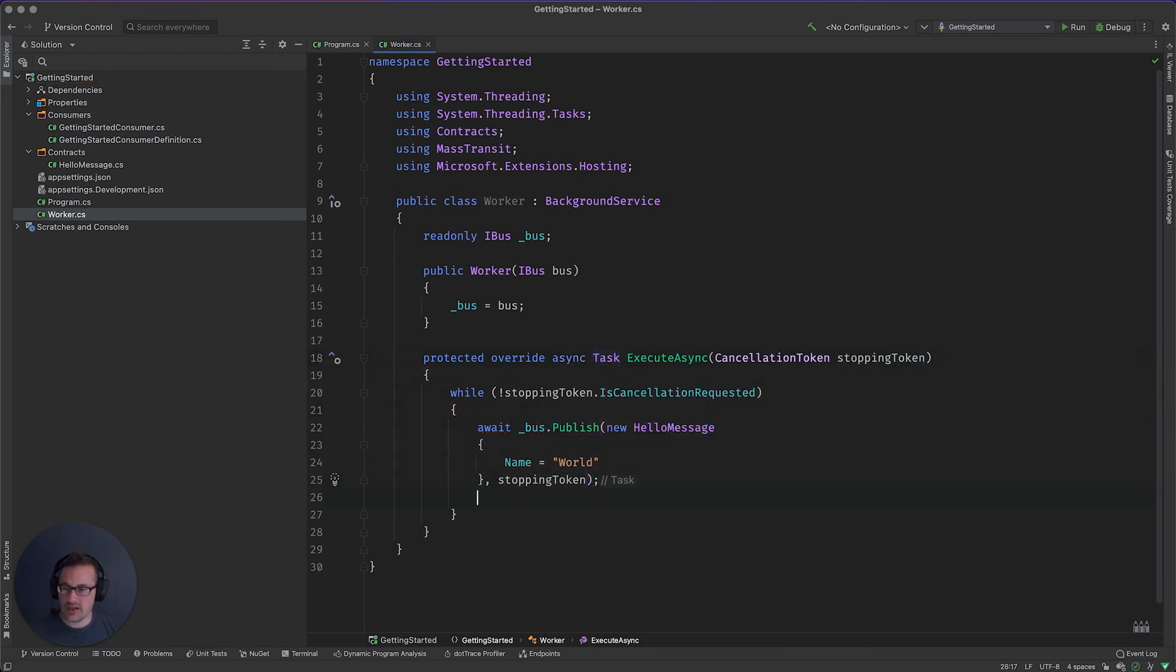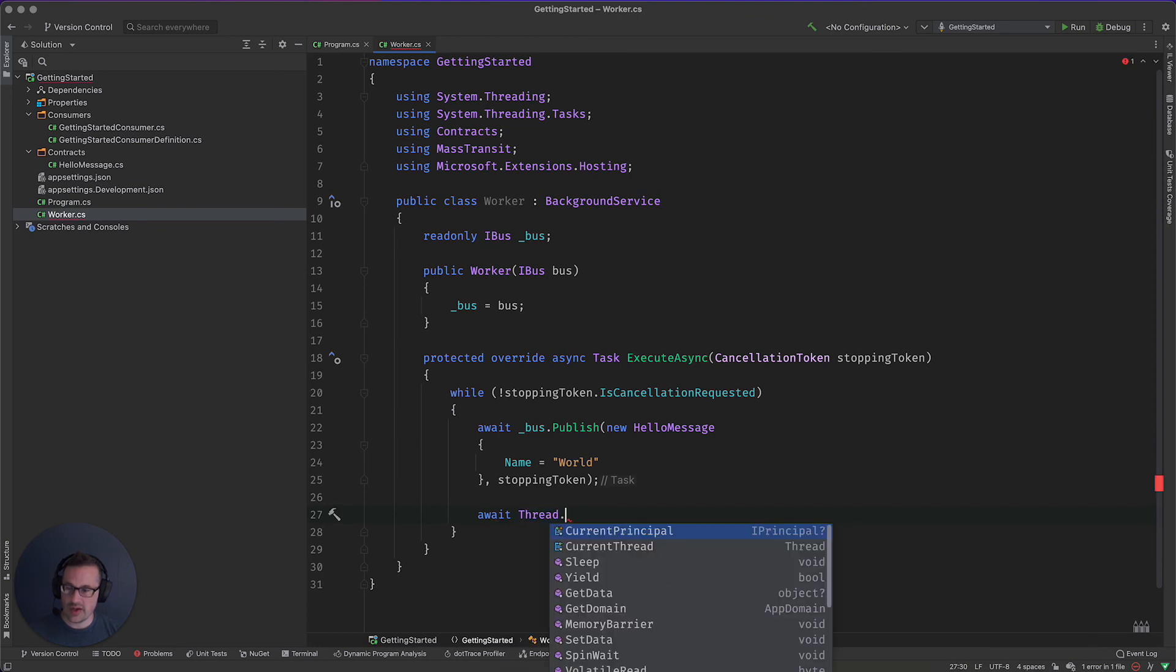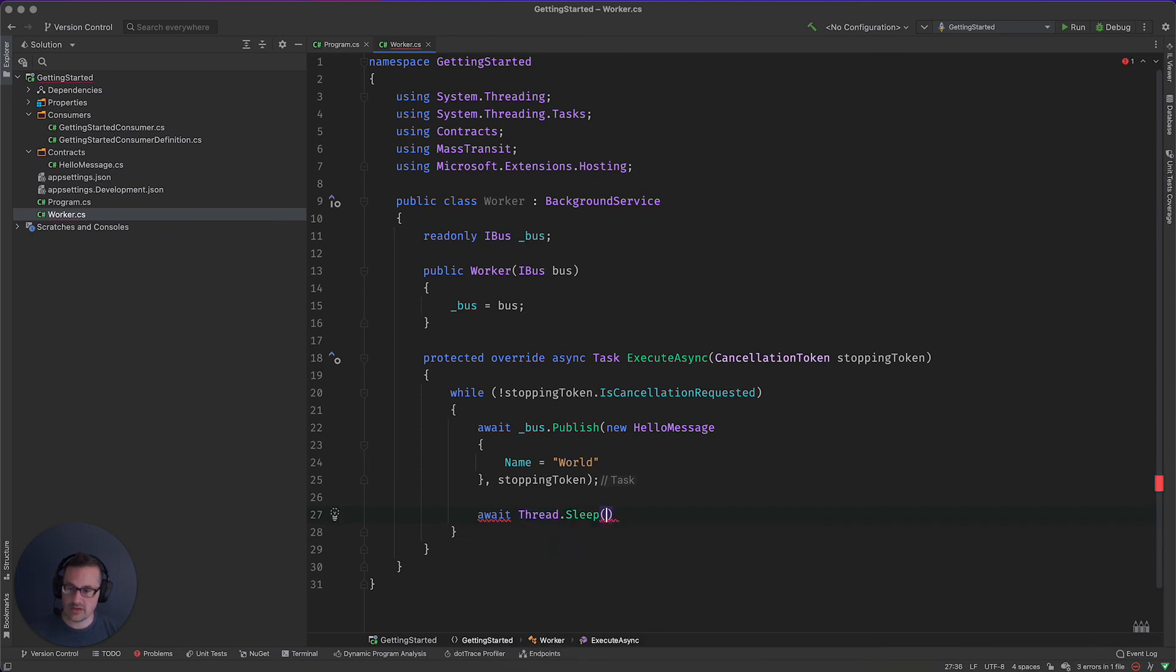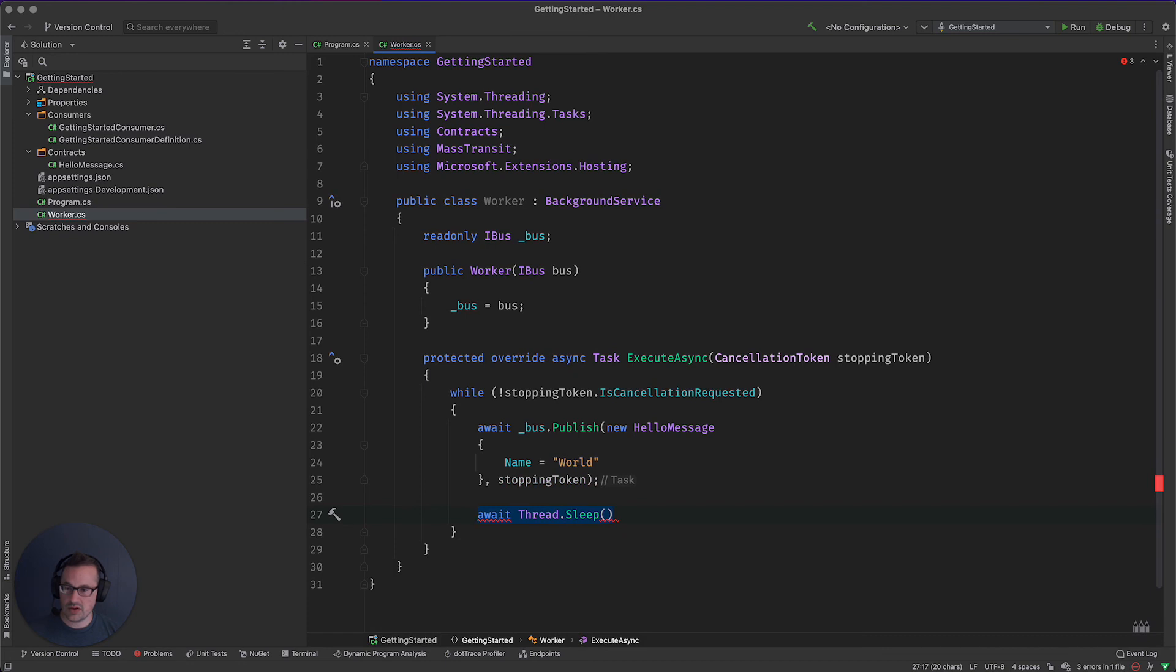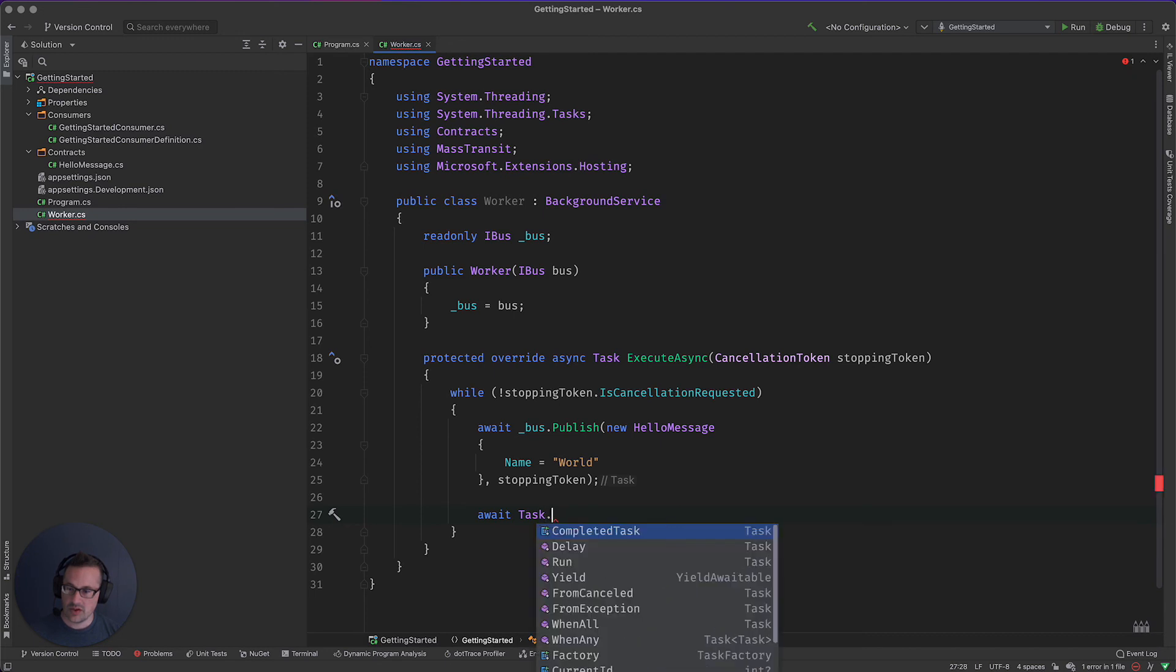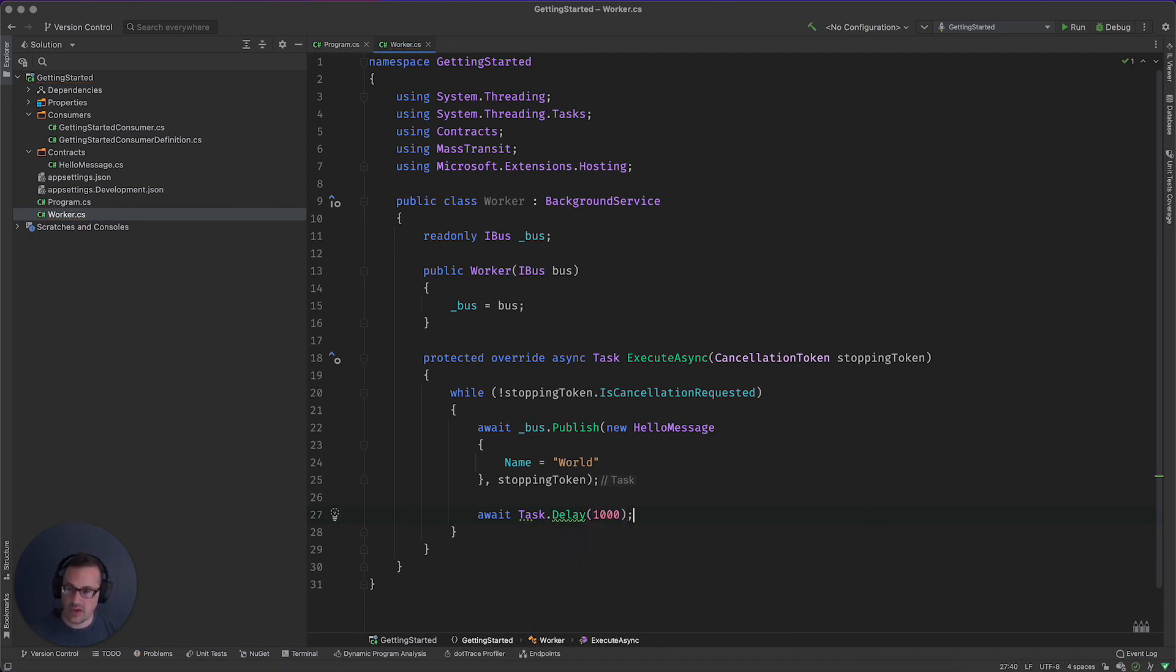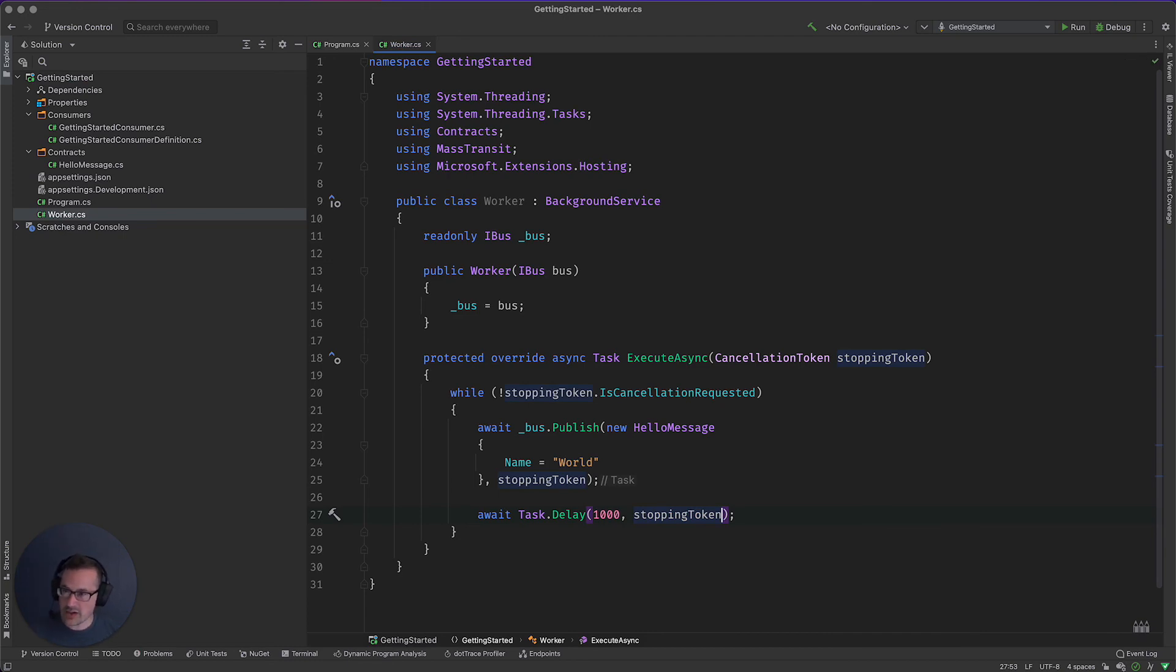And then I want to, of course, put a little bit of a weight here. And then we'll do a delay for a thousand seconds and stopping token there as well. All right. So that's our worker.